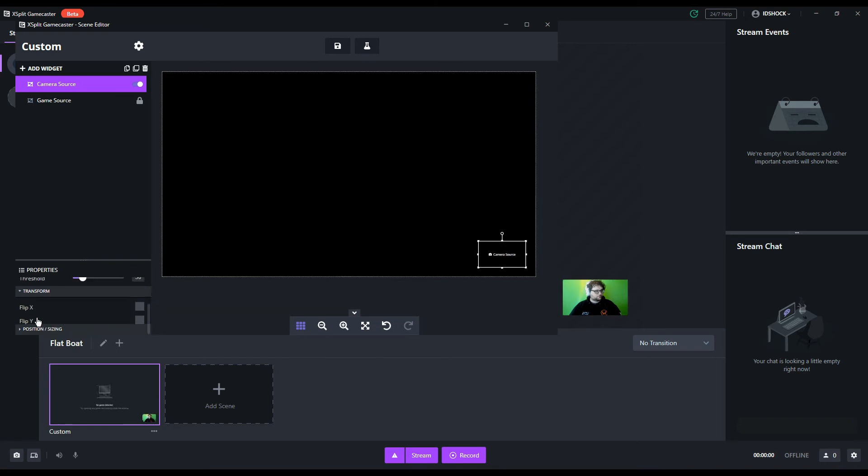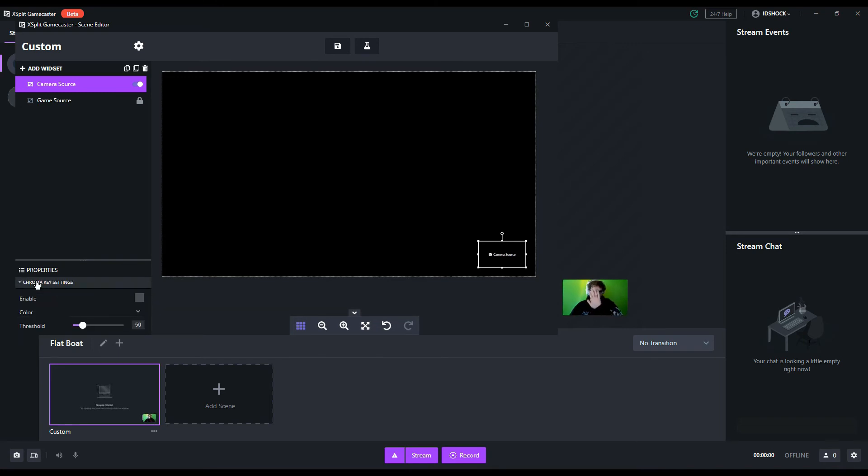As I mentioned before, everyone's settings are going to be a little bit different based on the environment and the lighting, so take some time to tweak your settings here. You want to make sure that your background is completely transparent while you are not chromaed out at all.